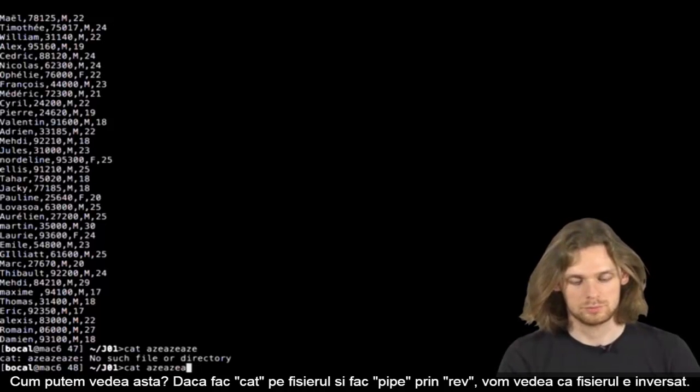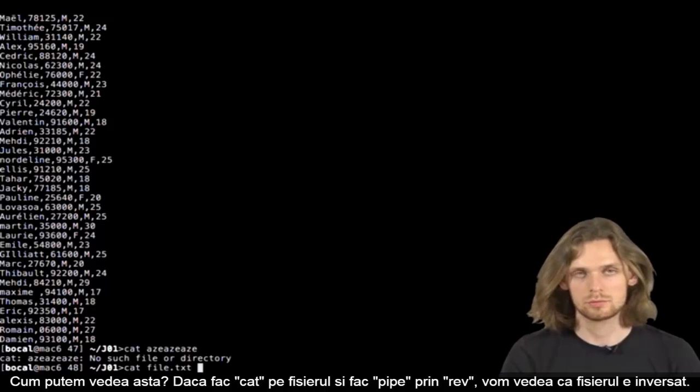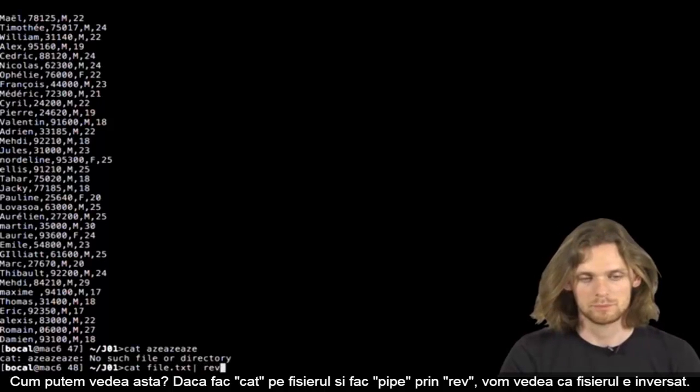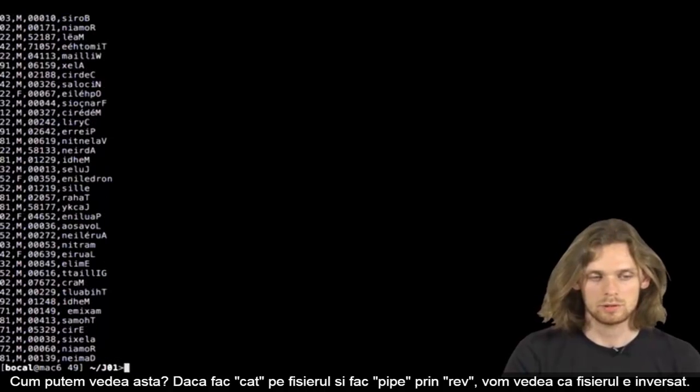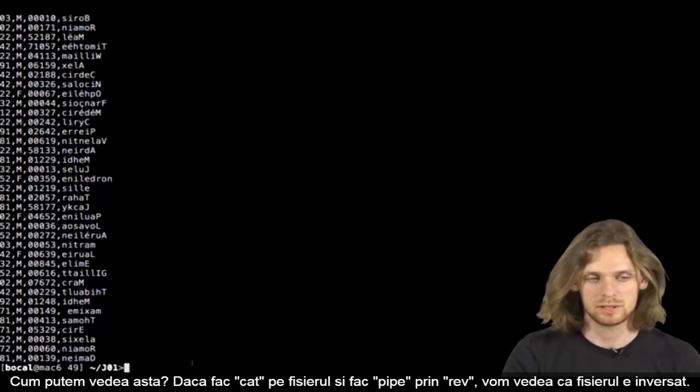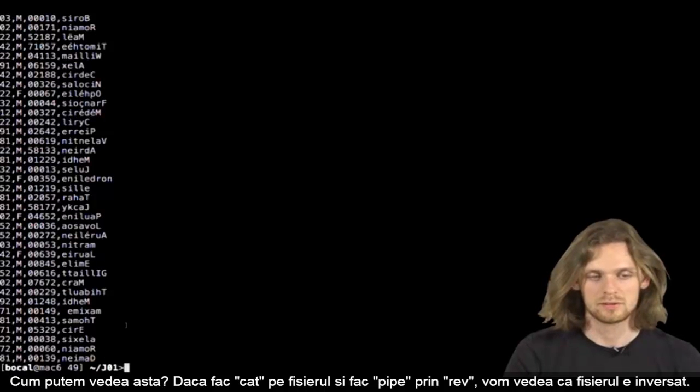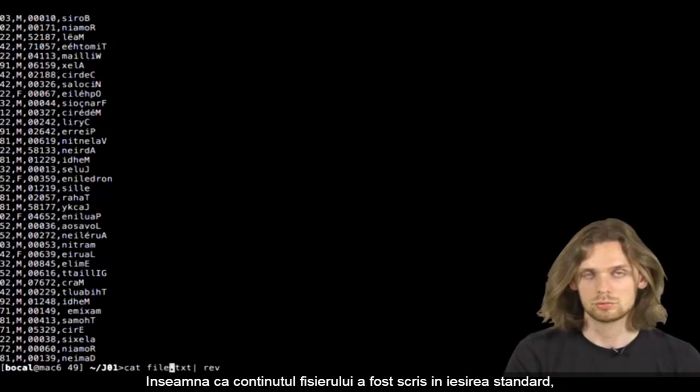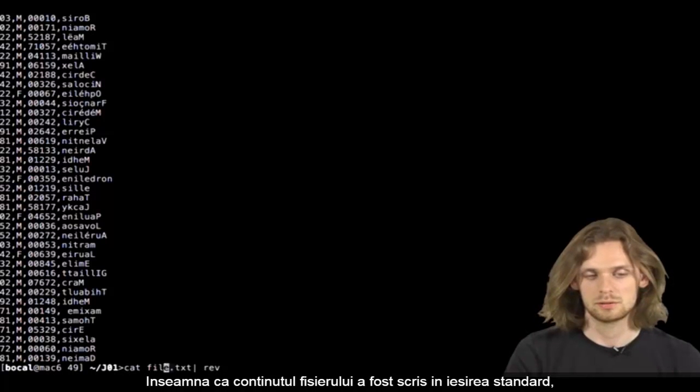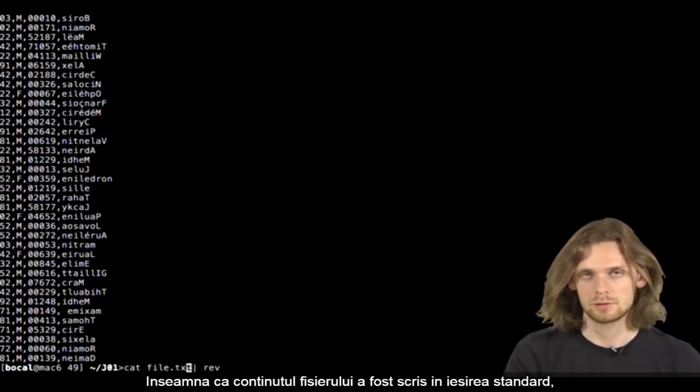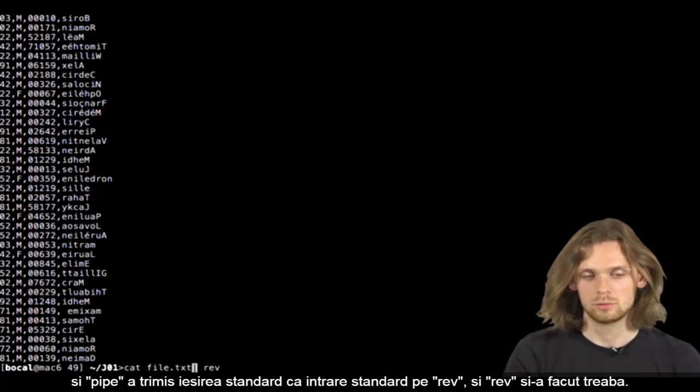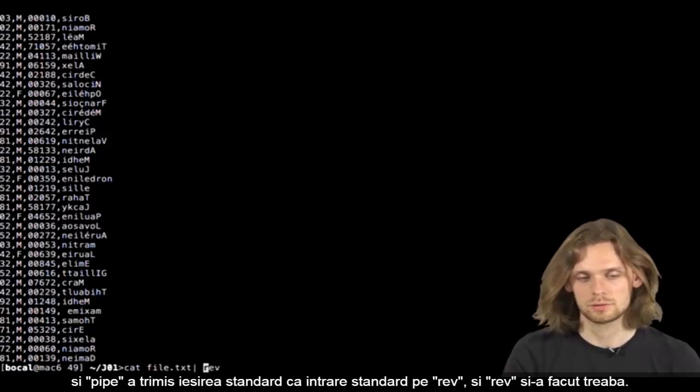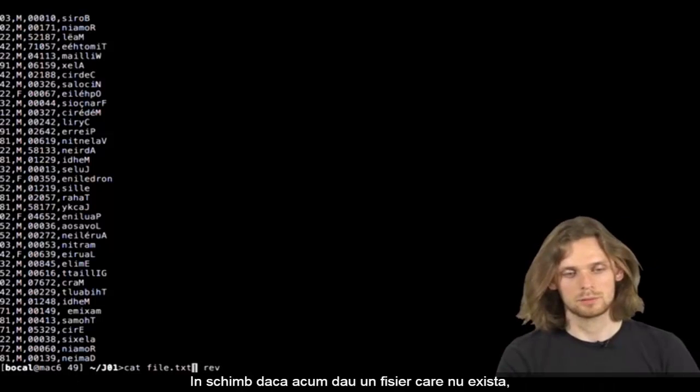Let's say I do a cat file.txt pipe rev. The file is being displayed in reverse, which means the file's content has been displayed on the standard output. The pipes interpreted the standard output as rev's standard input, and rev has done its job.